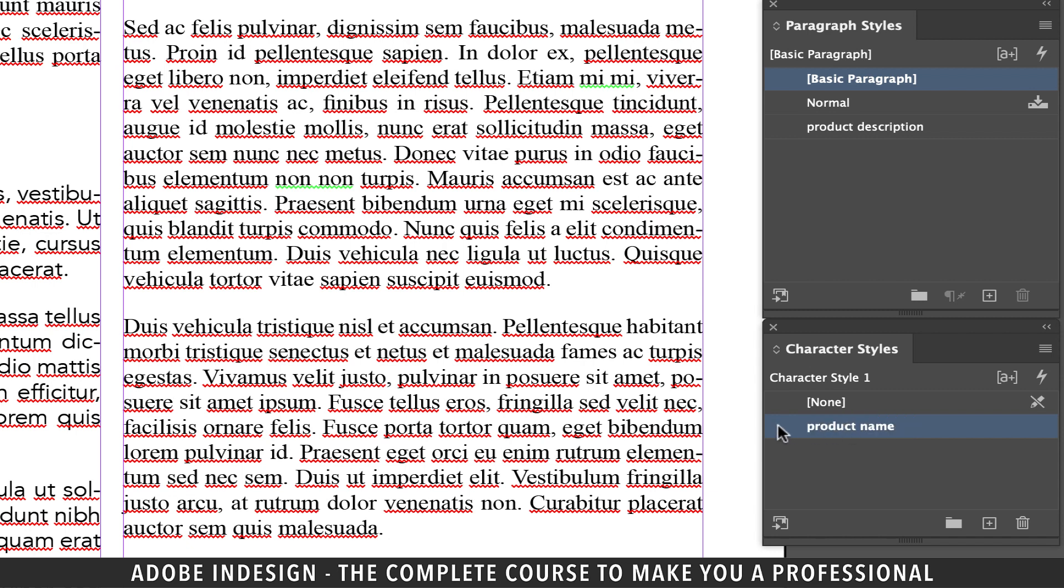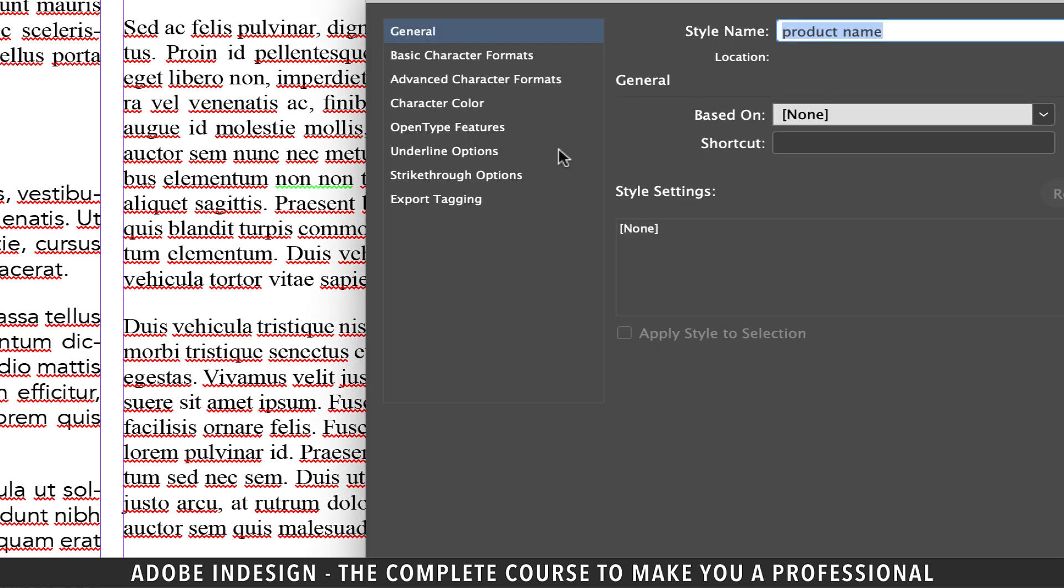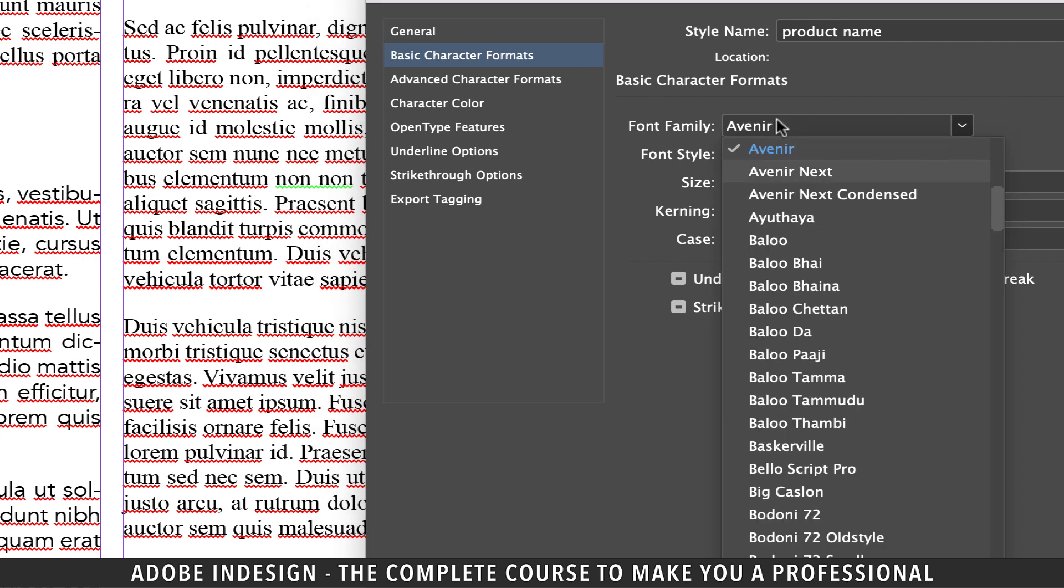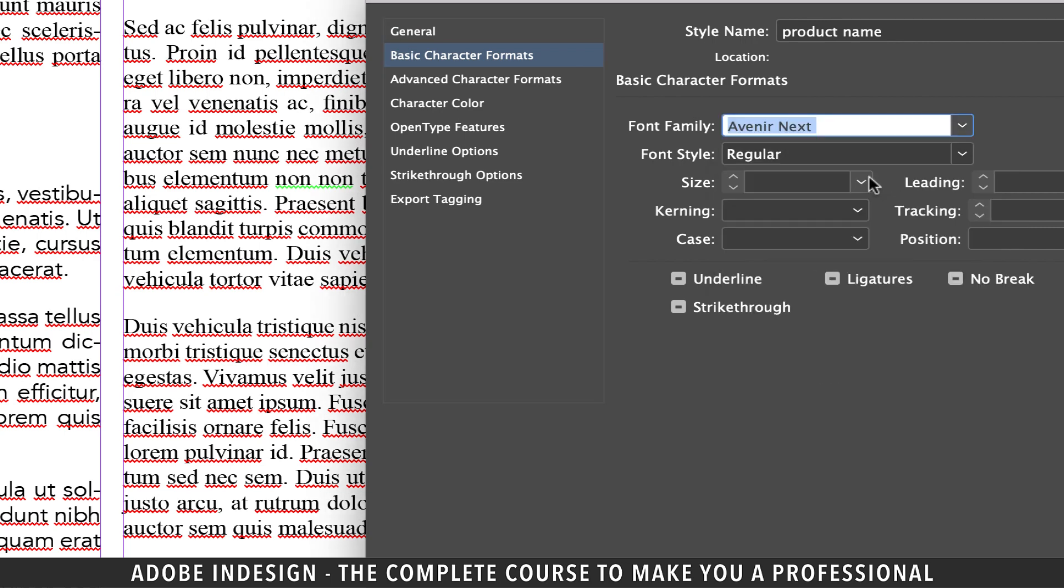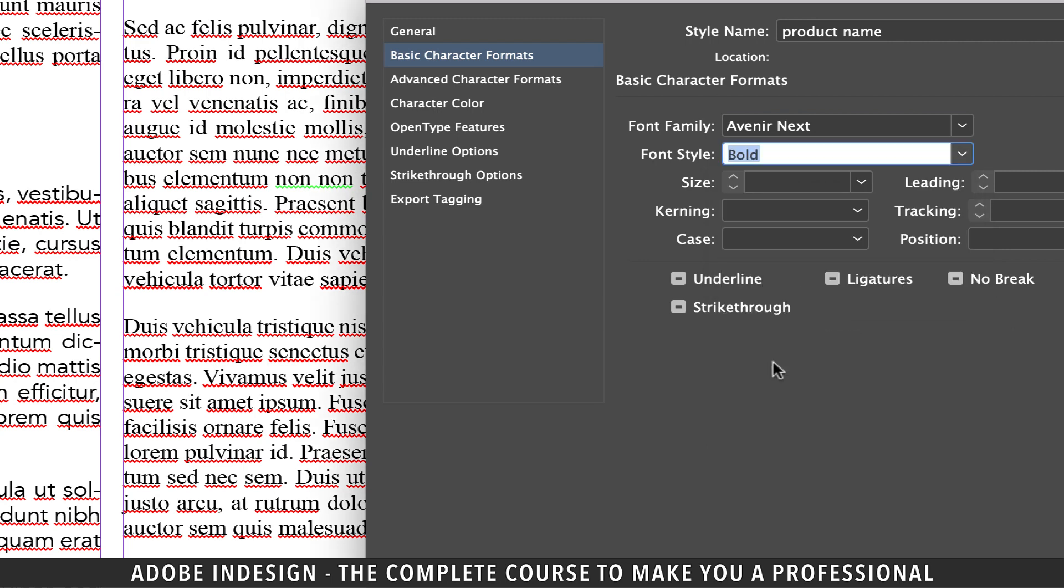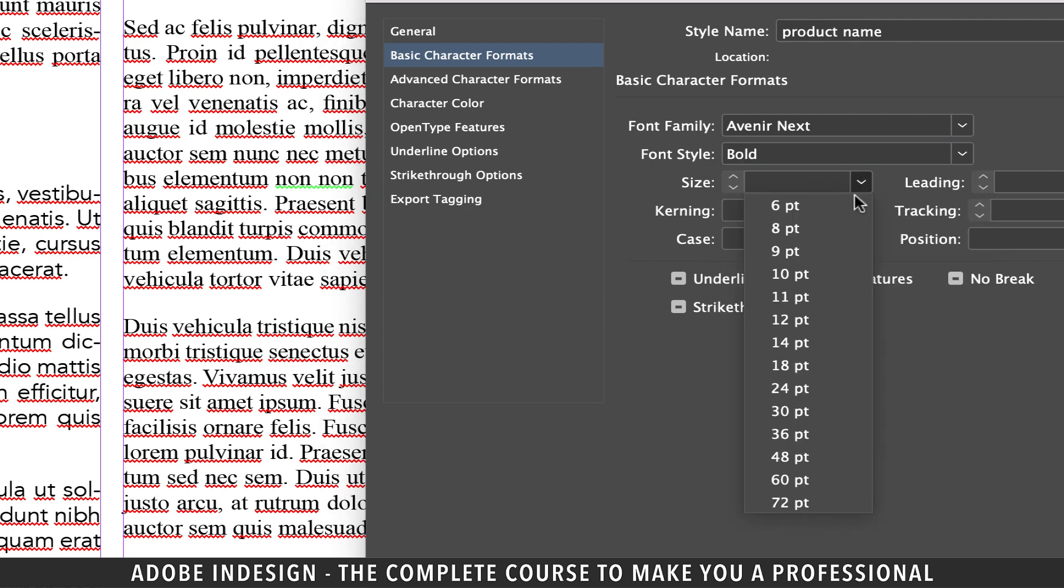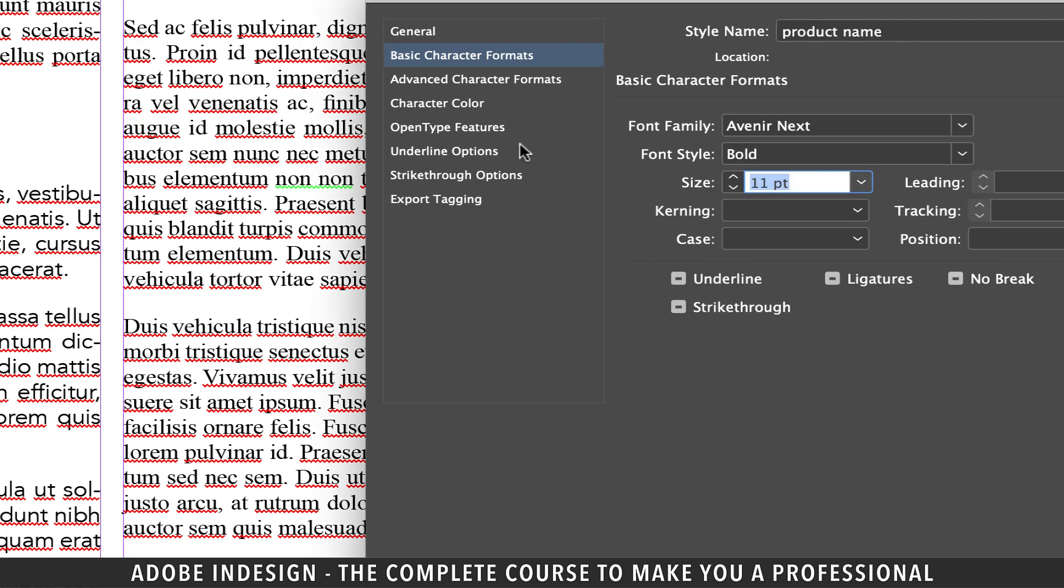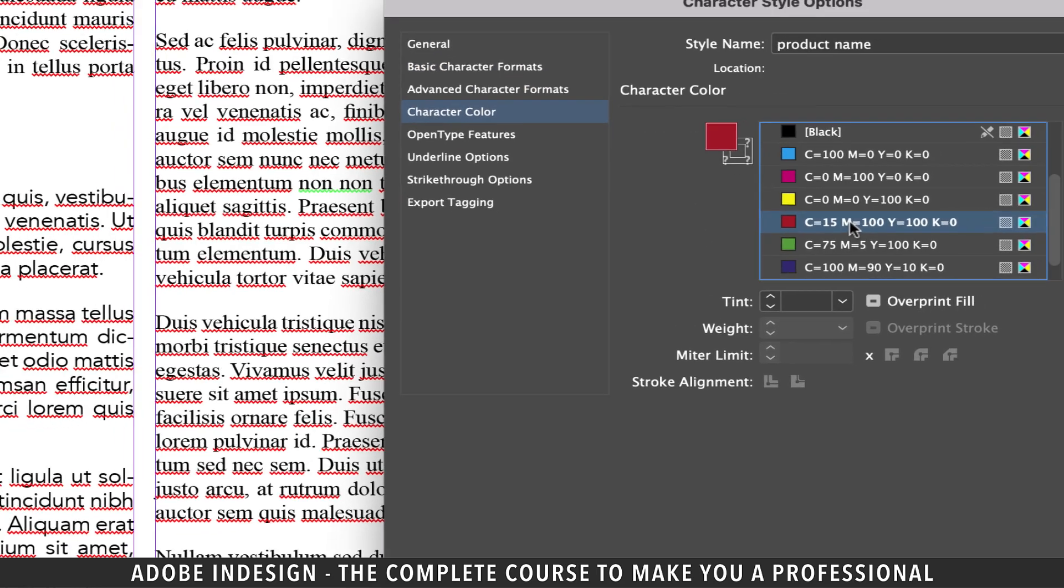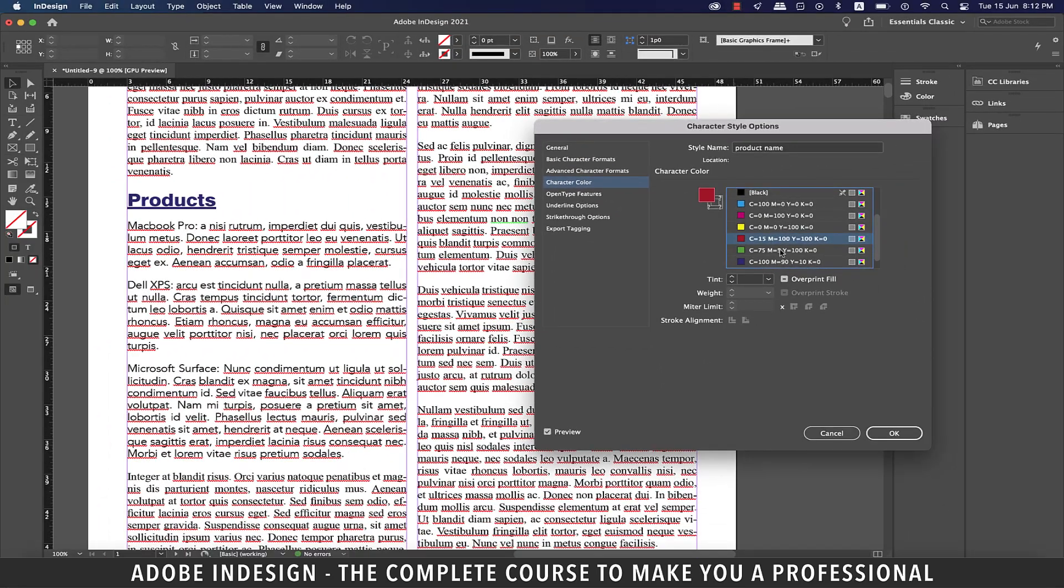Next double click the style and move to basic character formats tab and change the font to Avenir Next and font style to bold. Also update the size to 11 points and then move on to character color tab and update the color to red and hit OK.